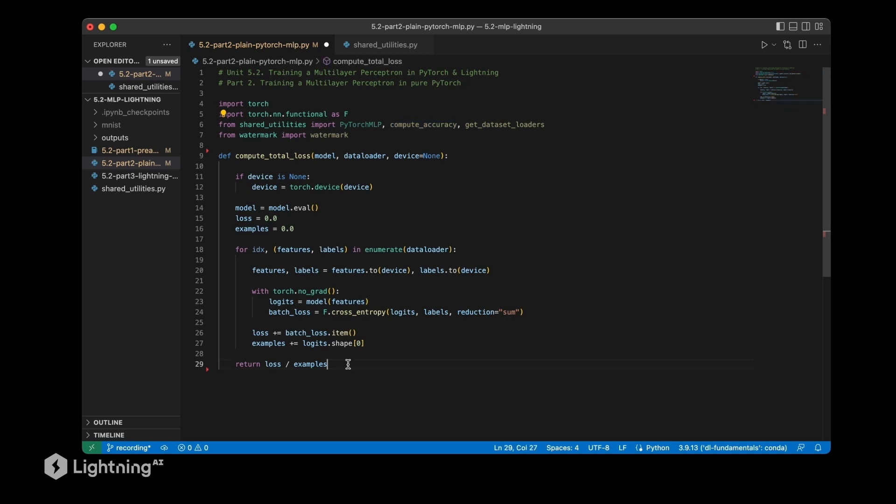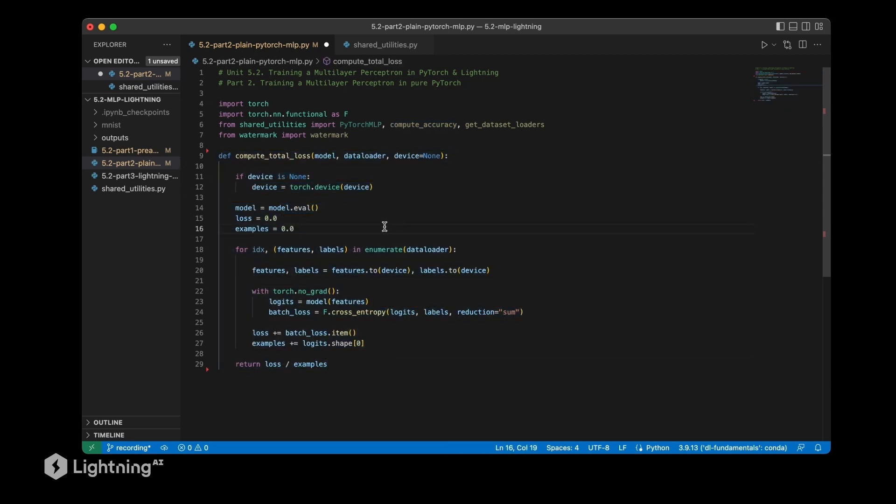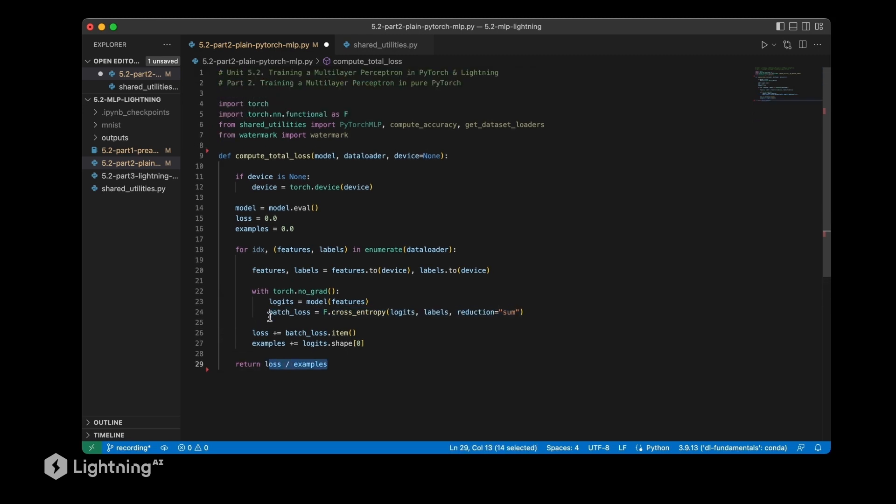In addition, this is something new I'm showing you here: the compute_total_loss function, which works similar to the accuracy function except here that we are computing the loss averaged over the number of examples. This is something we can use to compute the loss for the whole training set, validation set, or test set.